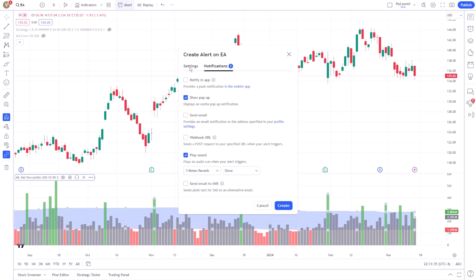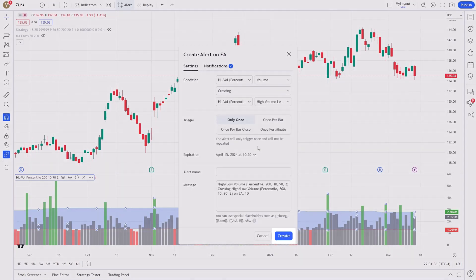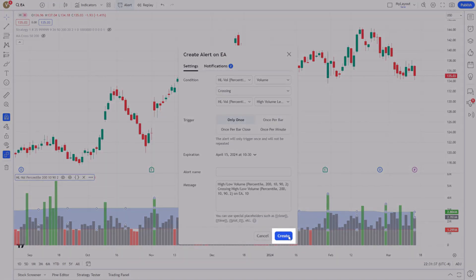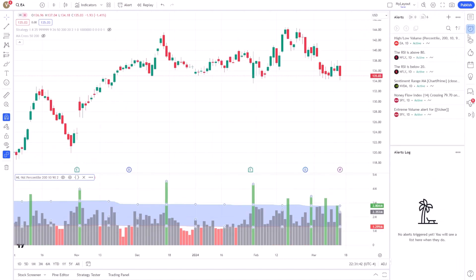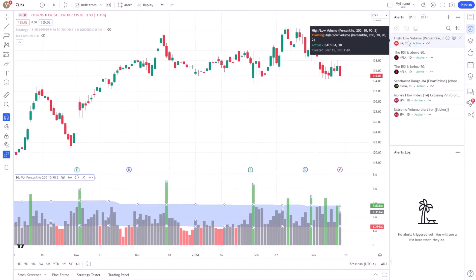Incorporating alerts for unusual trading volume into your strategy is more than just a convenience. It's a competitive advantage. It allows for a proactive approach to trading, giving you the opportunity to capitalize on volume-driven market movements before they become apparent to the broader market.